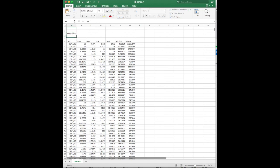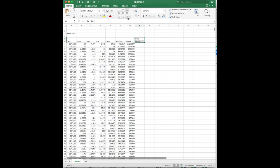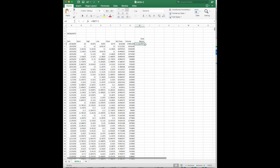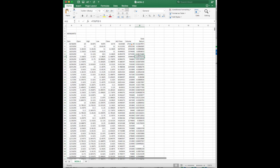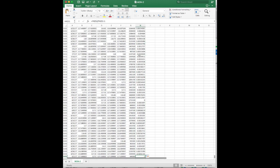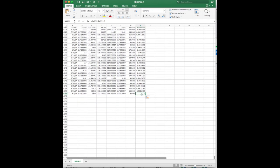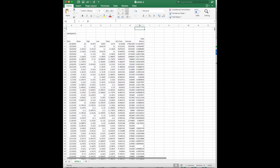I'm going to calculate returns here. My daily return is my adjusted close on the next day minus the adjusted close today, divided by today — that first day gave an 11% return. I copy that all the way down to the bottom. The last entry is always negative one because we have zero in the denominator, so I delete that. Now I have my daily returns.